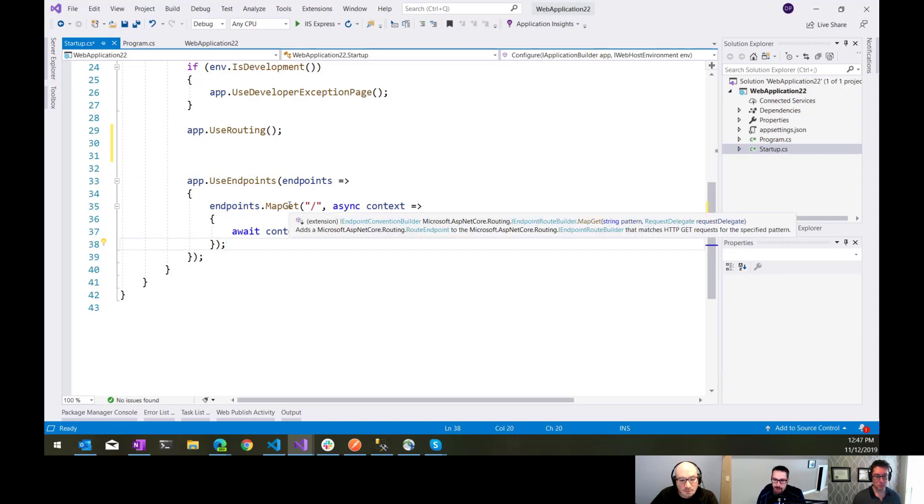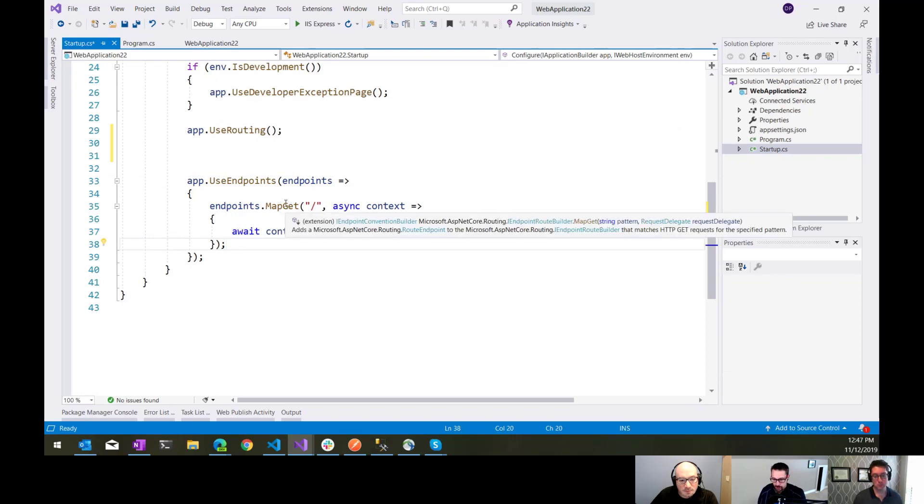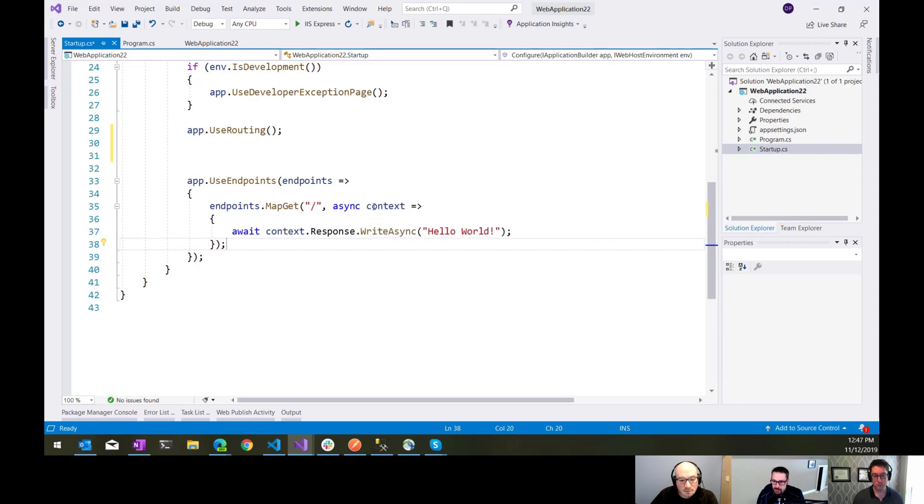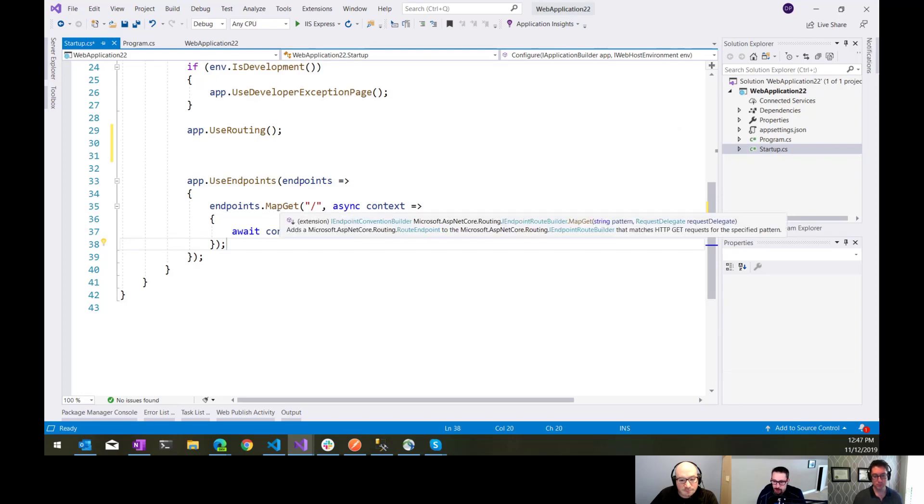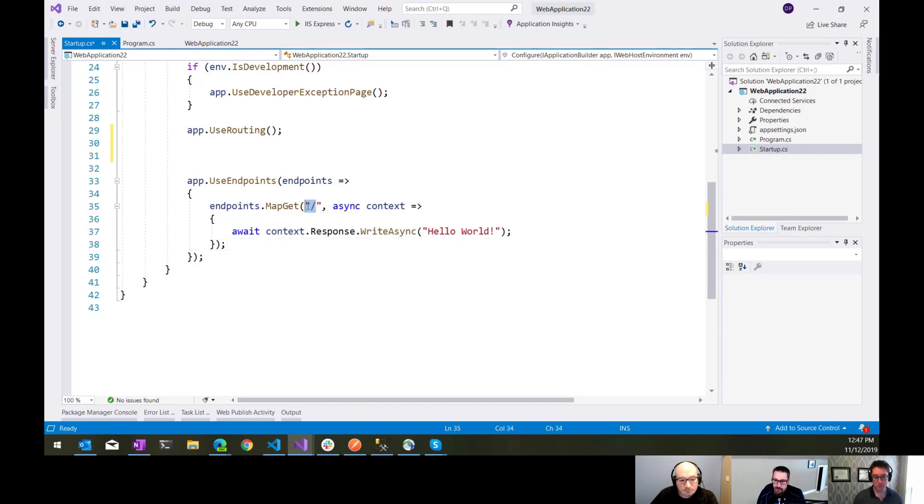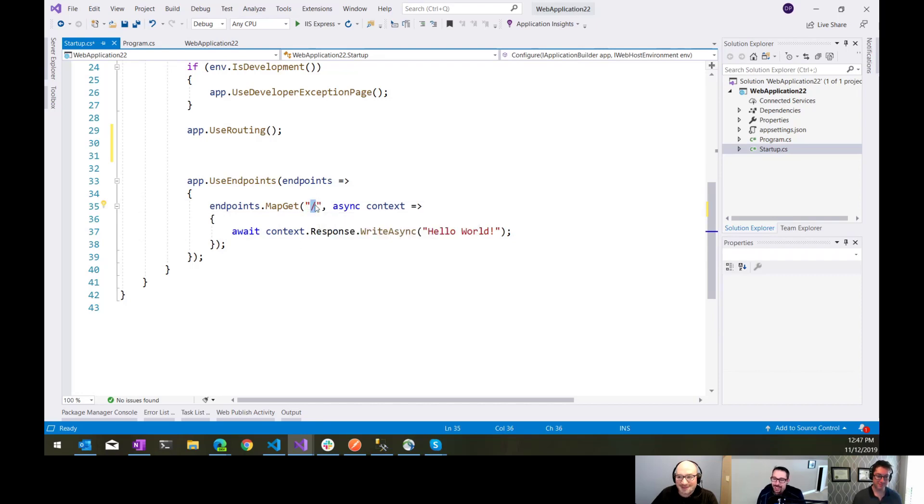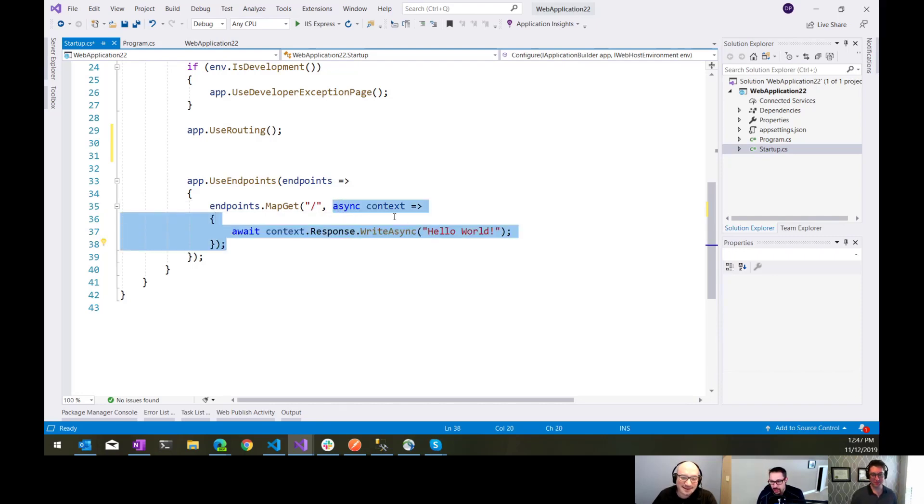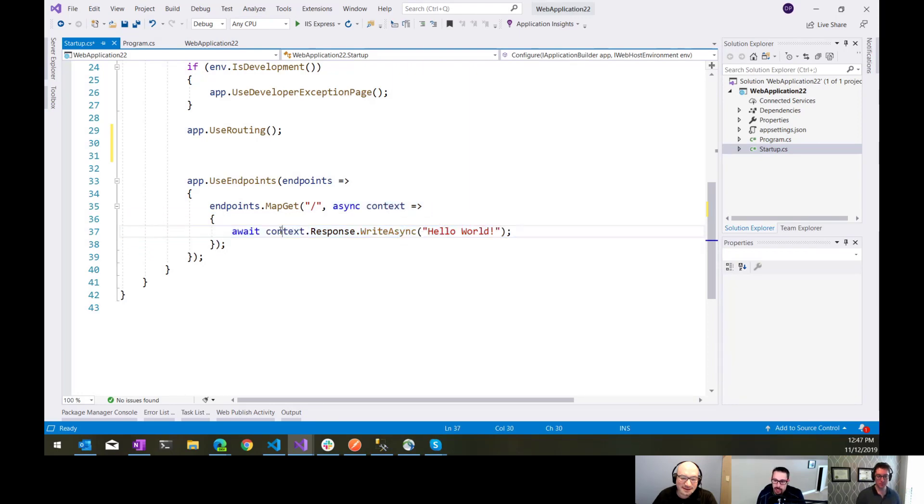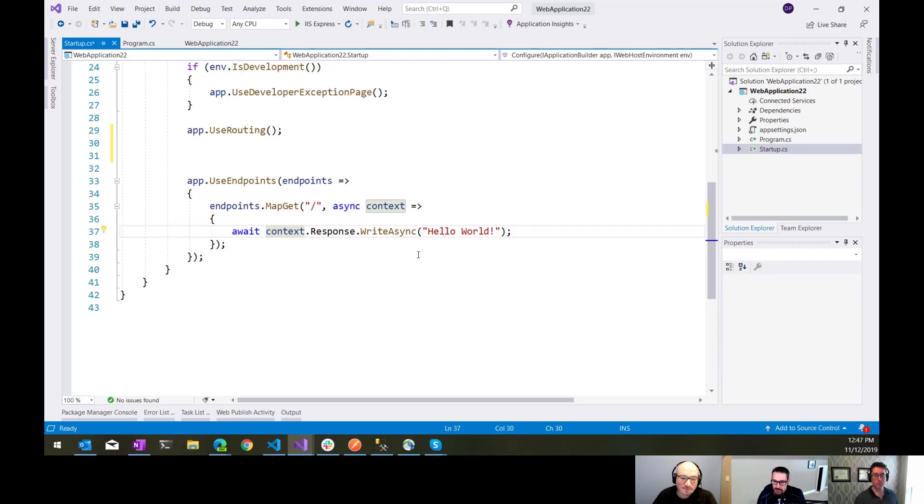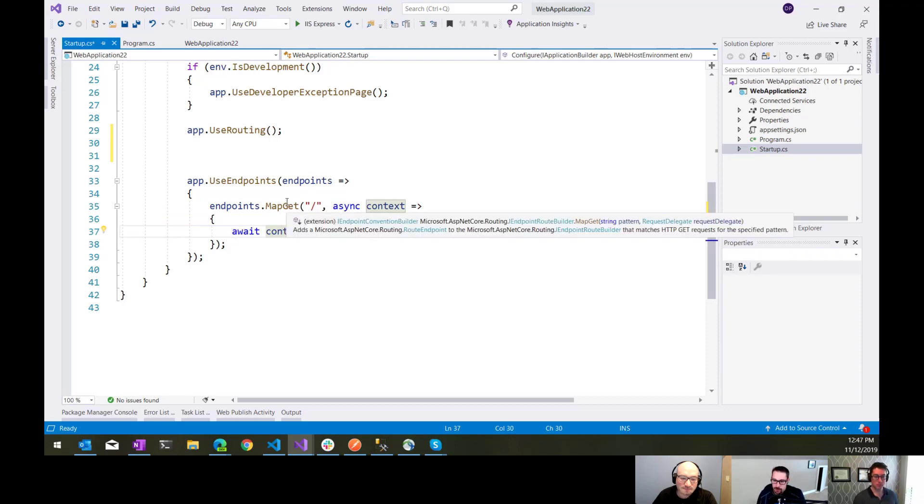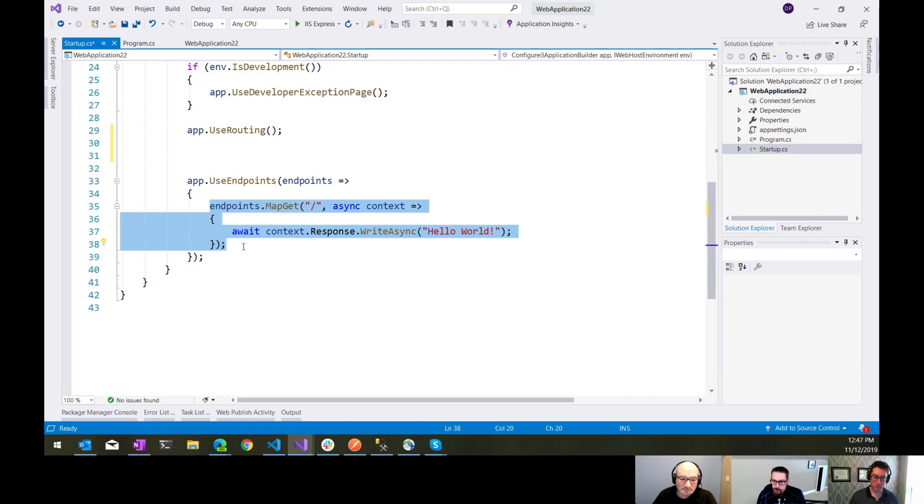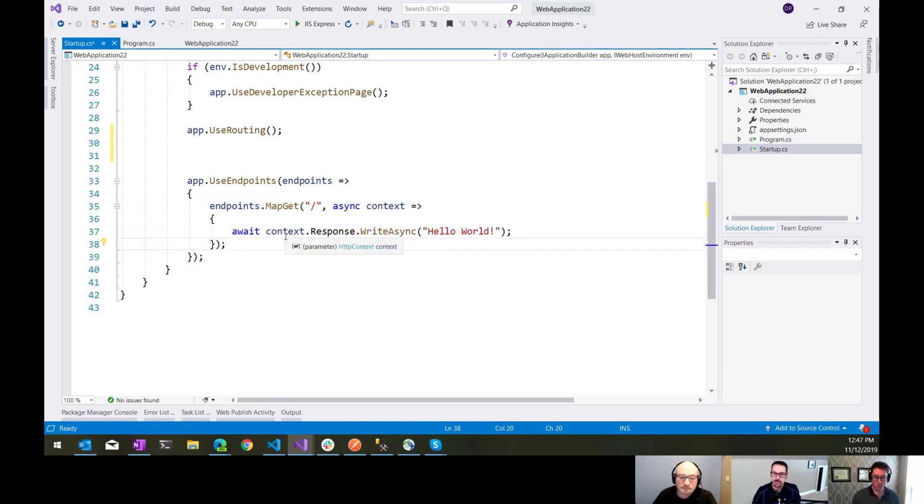There's some new ones on here like map get, which is just the very simplest possible thing you can do to process a request that comes in. I can just tell it when I get a route that is just the empty route, I want to call this function here where it passes in an HTTP context, and then I can just write out a response. So this is like hello world, no MVC, simplest possible amount of code that we can write to process an HTTP request in ASP.NET Core.